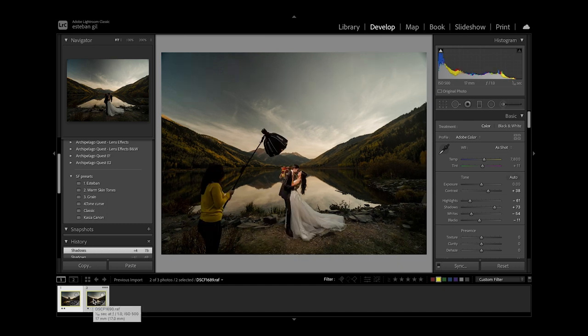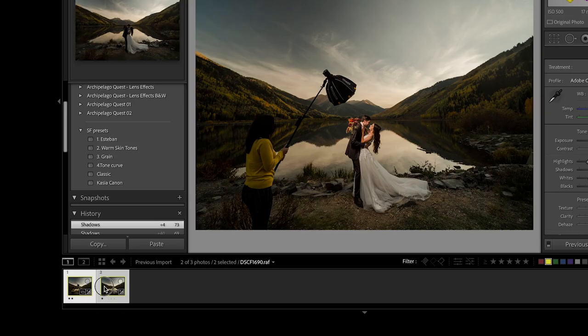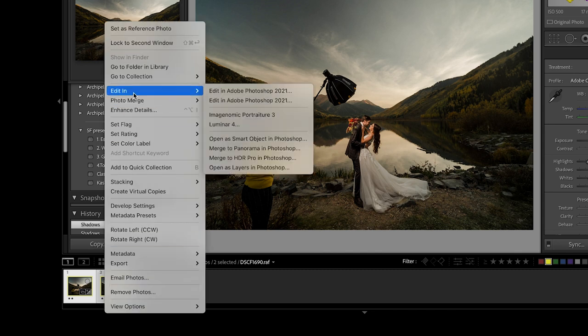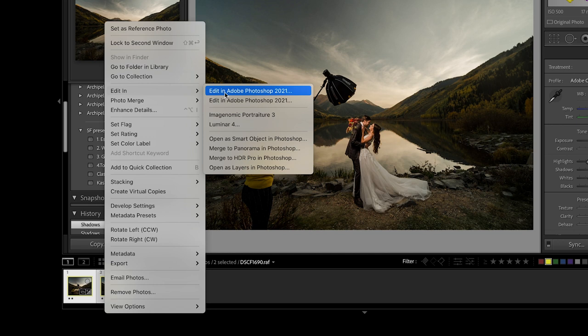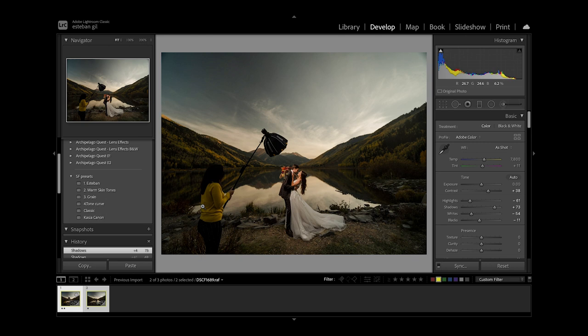So the next step would be to select both images. I'm gonna right click on them. Go to edit in and instead of jumping right into Photoshop I'm actually just gonna go into open as layers in Photoshop. So what this does is actually imports them into Photoshop as layers stacked on top of each other.